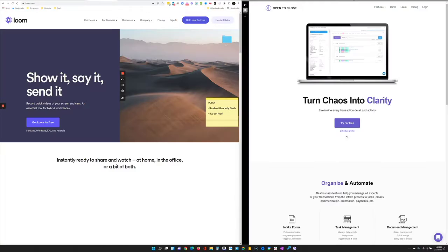Hey guys, today I wanted to show you a couple quick and easy ways to get information over to the support team. If they're asking for a video recording of your screen, the best way to do it is loom.com.